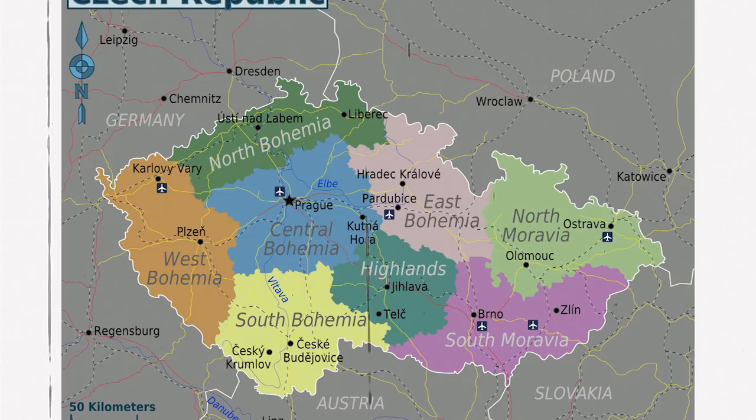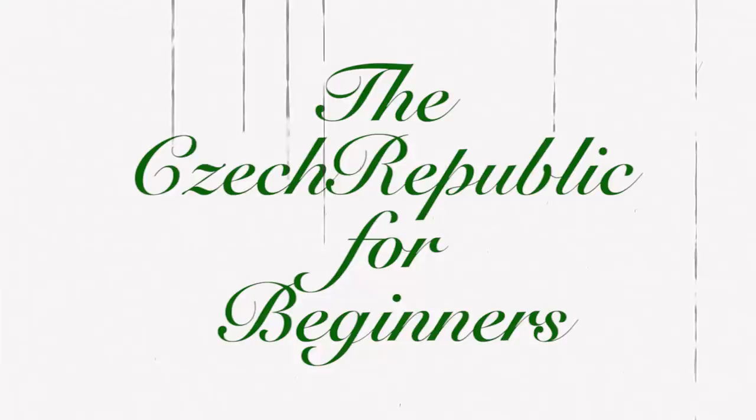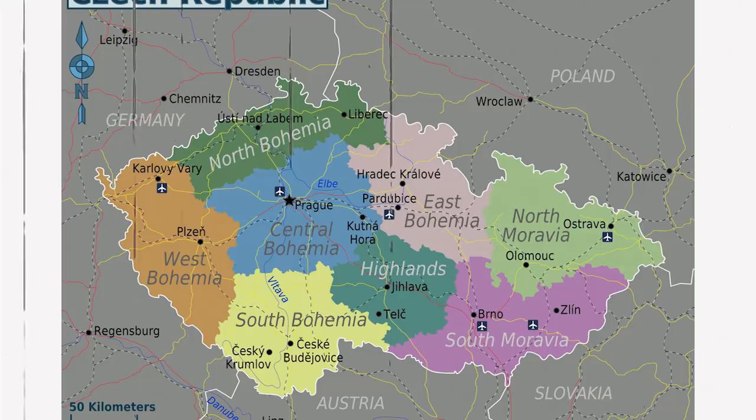This is Czech Republic. Not Czechoslovakia, but Czech Republic. Maybe? Let's start with a history lesson.